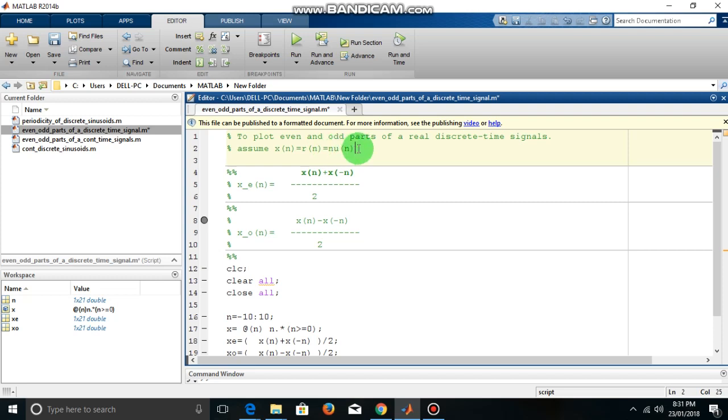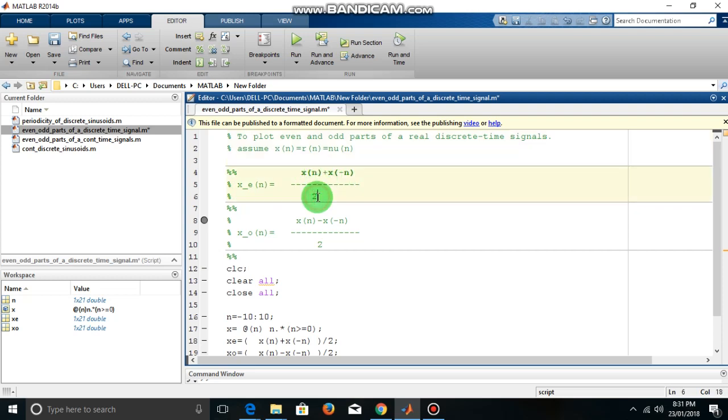u of n is a unit step signal. By definition, the even part of the signal is xn plus x of minus n by 2, and the odd part is xn minus x of minus n by 2.